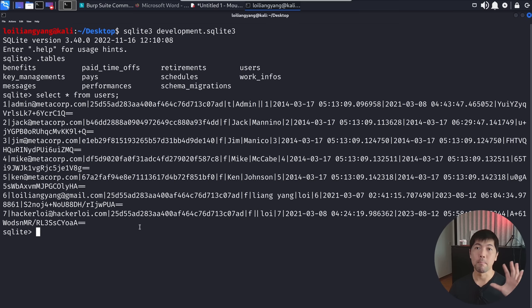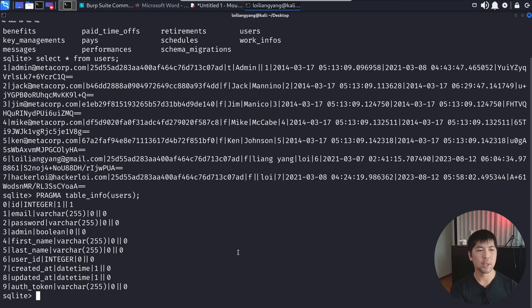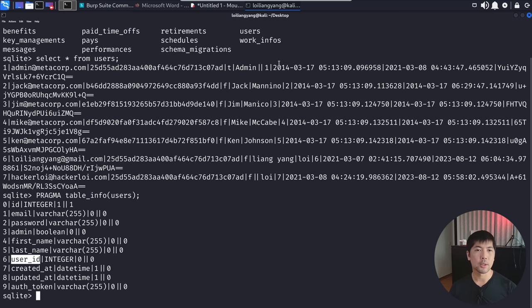We can also enter 'PRAGMA table_info(users)' to see the column structure. We have: ID, email, password, and admin — whether the user is admin (true or false). We also have user_id added incrementally: 1, 2, 3, 4, 5, 6, and 7. Finally, we have the auth_token — another interesting piece of information we could possibly use to hijack a session.